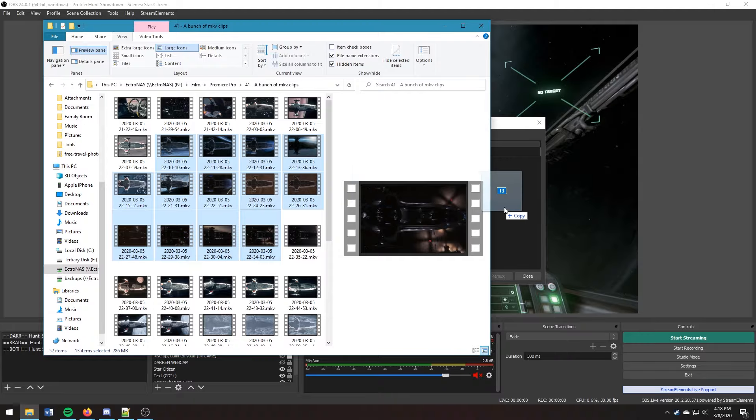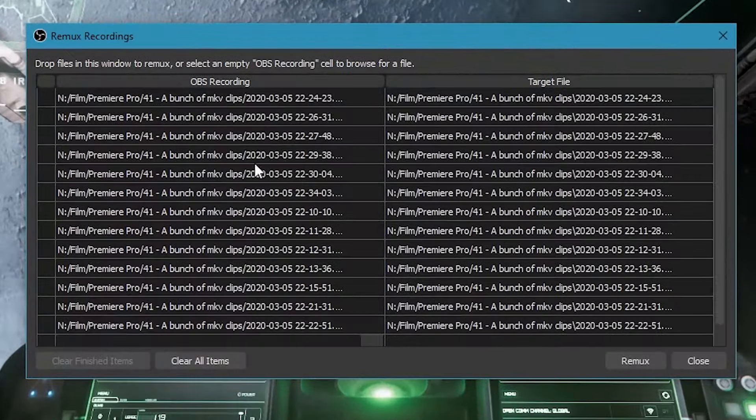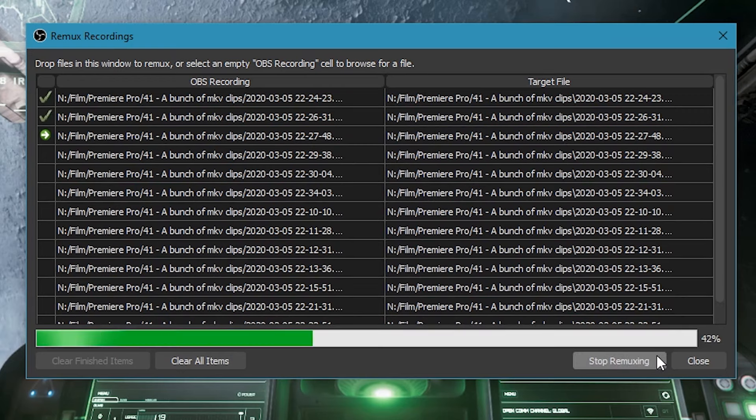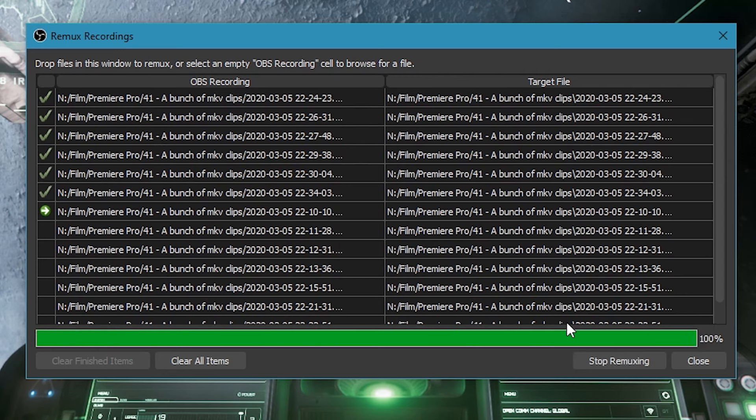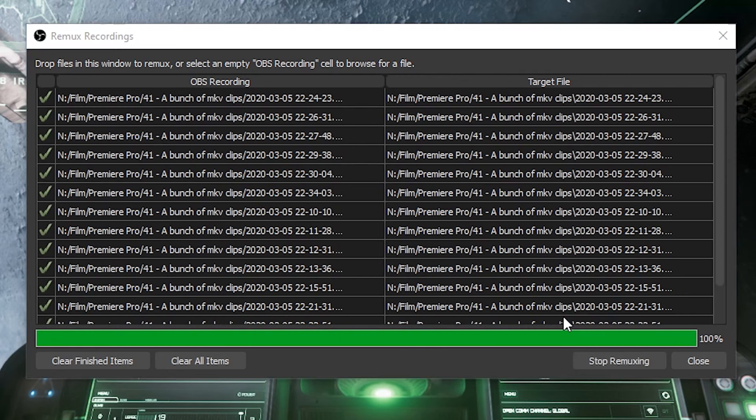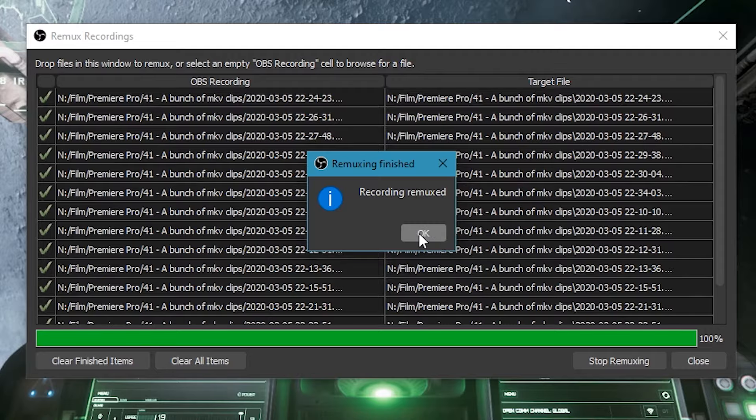Once I've done that, it's going to tell me the original file name and the destination file name. If I'm happy with that, I'm going to go ahead and click remux. It's going to go through each of the files and remux them. It will complete, we can click OK.